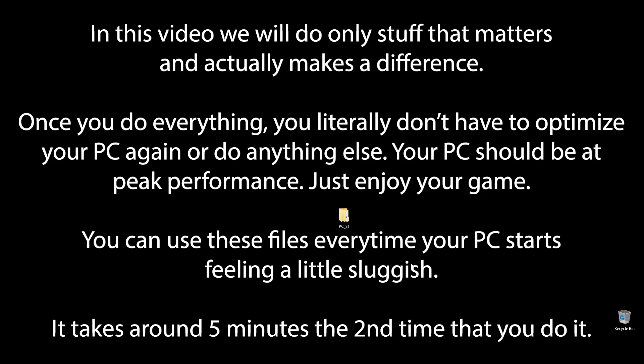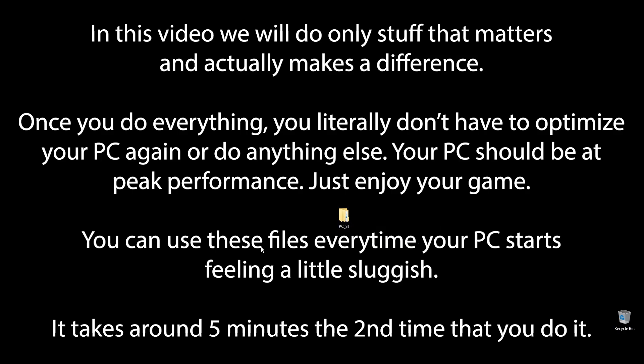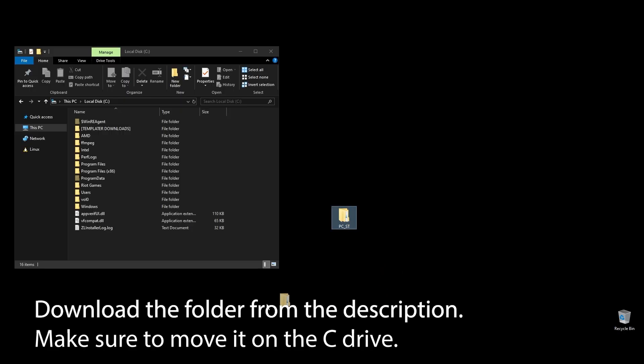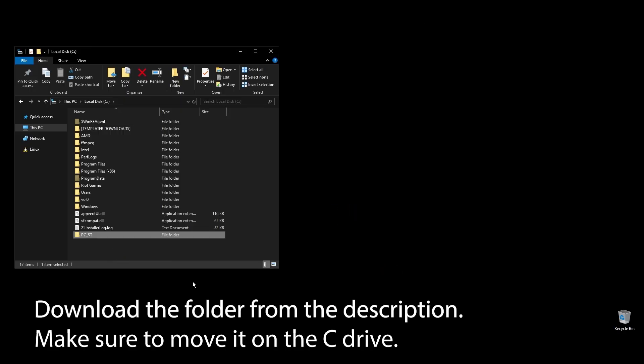You know that feeling when you play Blocklords and it feels like something doesn't quite match up, and your FPS is really low? Well, forget that. After following all the steps in this video, you can finally enjoy super smooth and responsive gameplay with the highest FPS possible in Blocklords. Let's get straight to it.